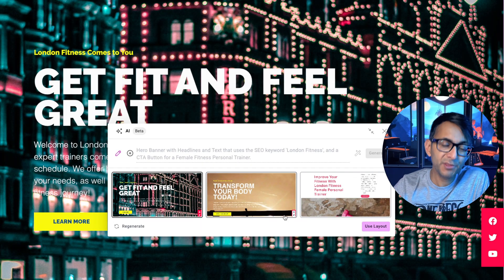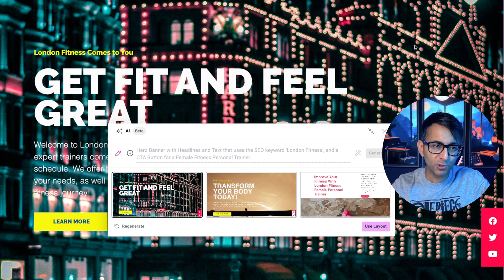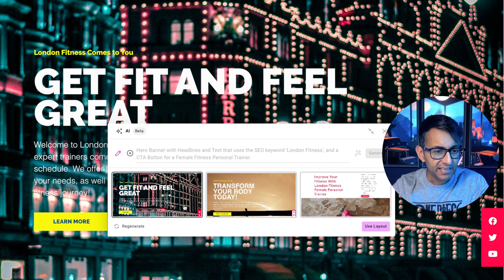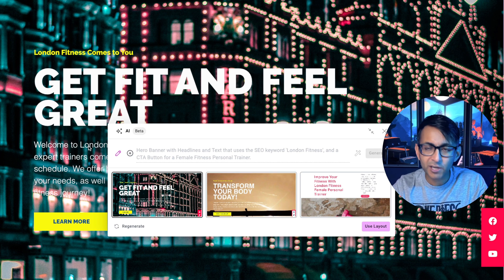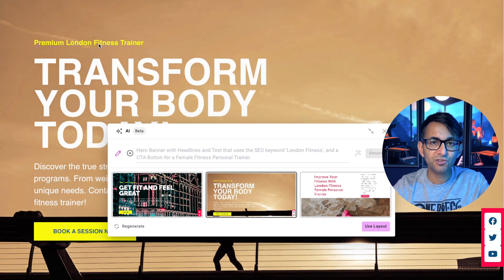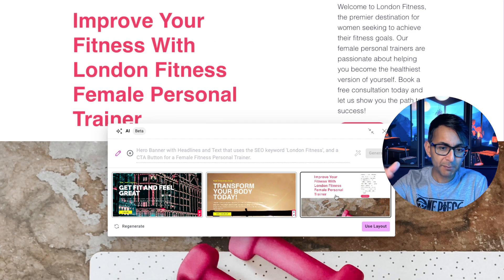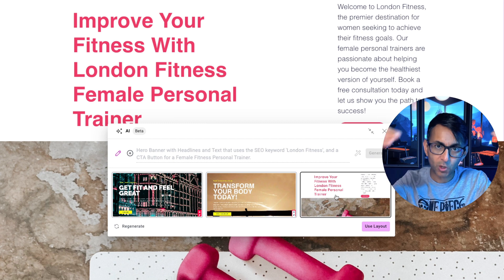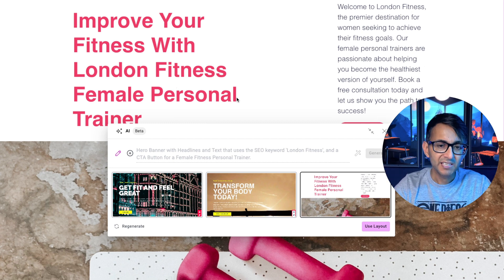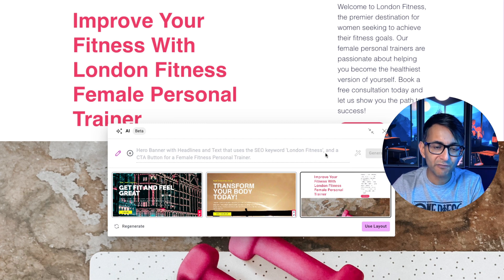Within seconds, it's given me three different types. We've got this one over here — 'Get Fit and Feel Great' — and look at the background, it's obviously taken the word London and applied it. What about this one? 'Transform Your Body — Premium London Fitness Trainer' at the top. And this one is a bit more plain and expansive with the words above the image, but you can see it's got 'London Fitness' — it's taken into account what I said: use the SEO keyword 'London Fitness'.